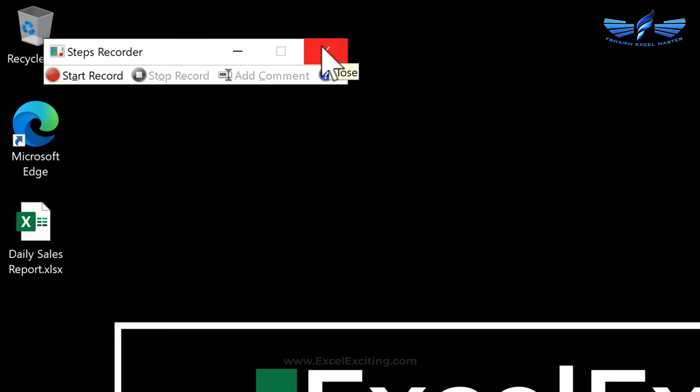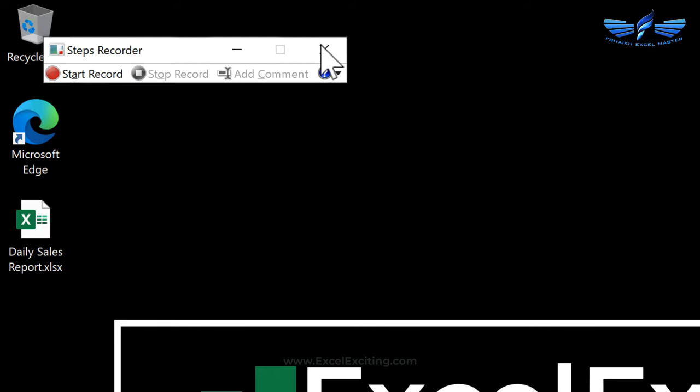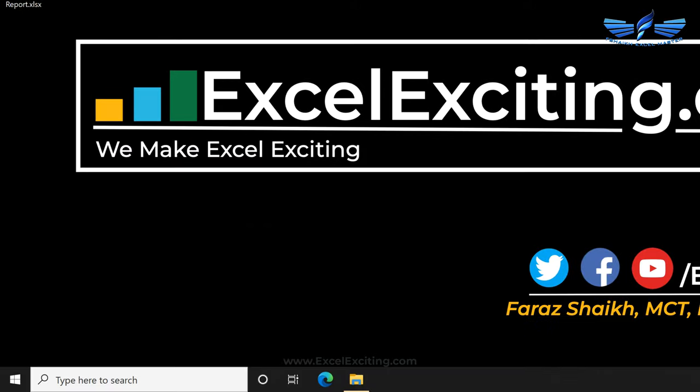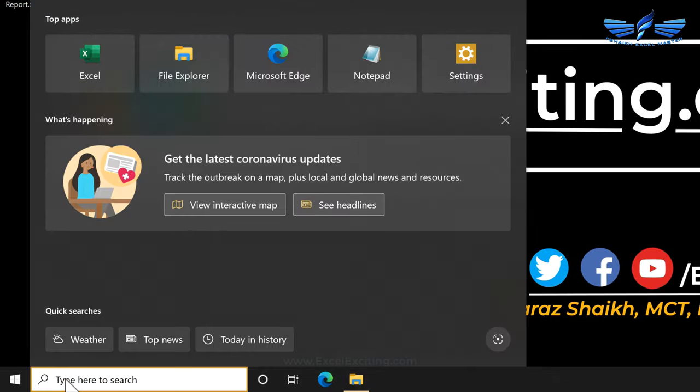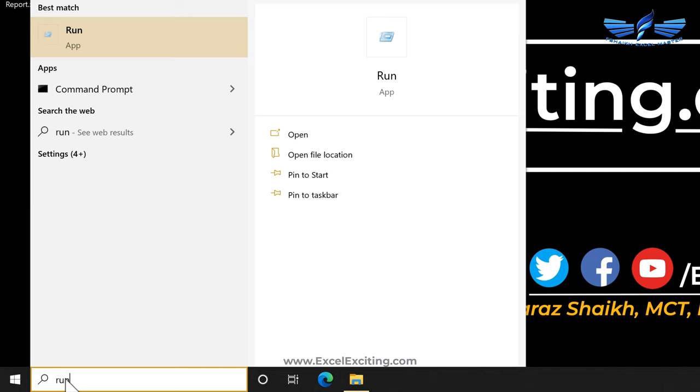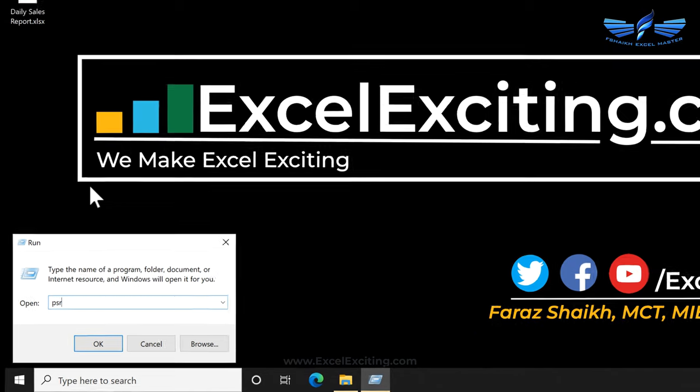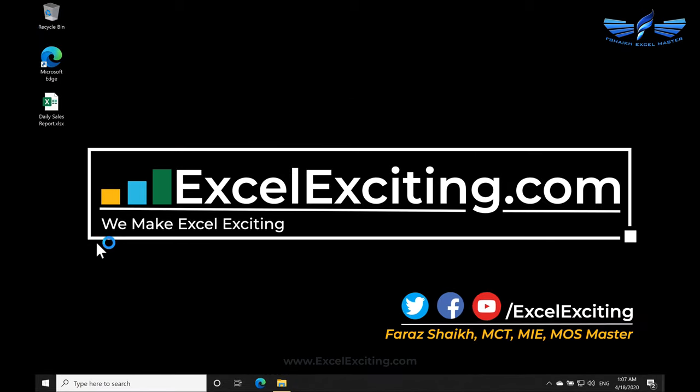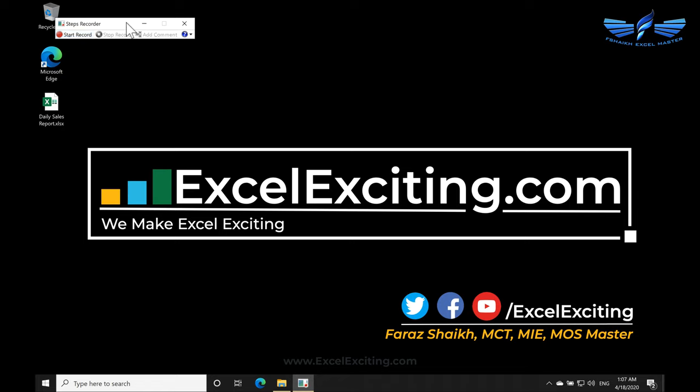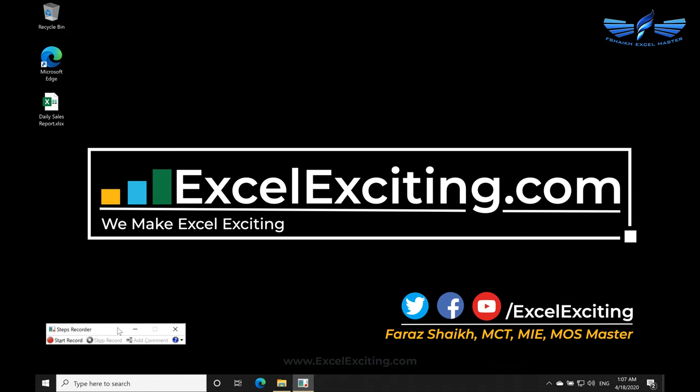The other way to access this application is to simply click over here, type Run, and simply type PSR. I've already typed it before so that's why it's appearing over here. PSR Enter and you get this application.